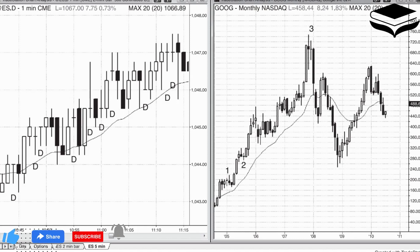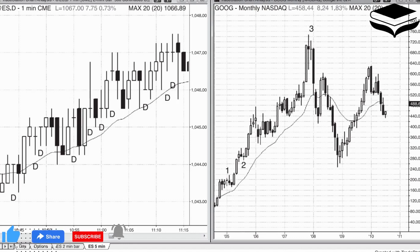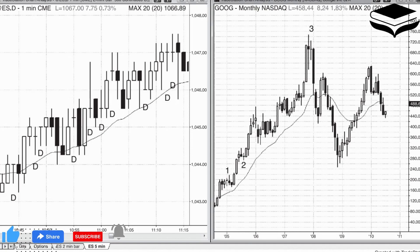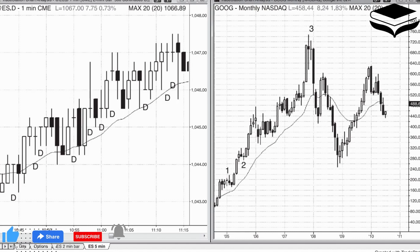A trend bar is a critical component of a climax, and a climax is a critical component of a reversal, but traders often incorrectly use the term climax as synonymous with reversal. Every trend bar is a climax or part of a climax, and the climax ends with the first pause bar. For example, if there are three consecutive bull trend bars and then the next bar is a small bull trend bar with a prominent tail at the top, an inside bar, a doji, or a bear trend bar, then the climax ended with the three bull trend bars.